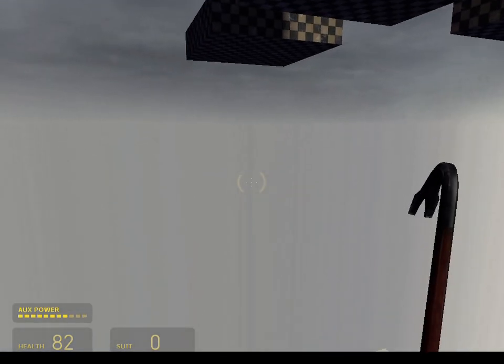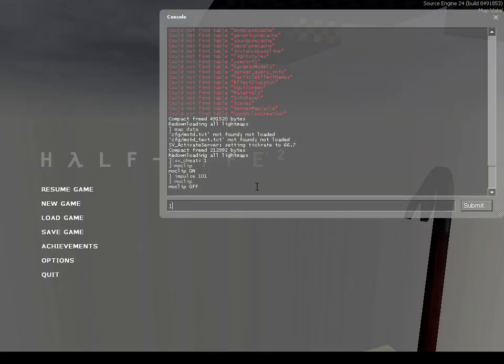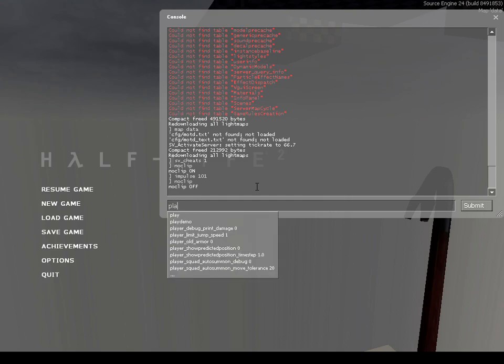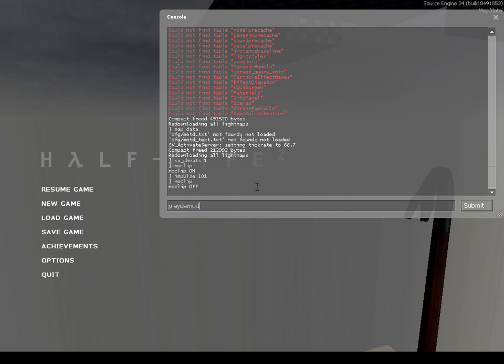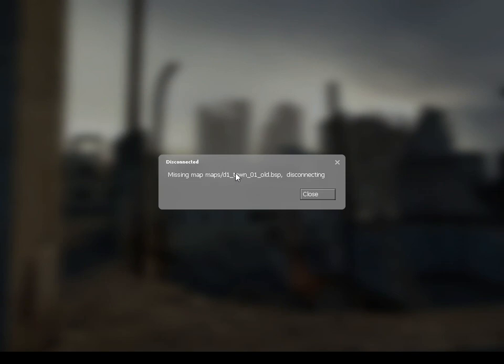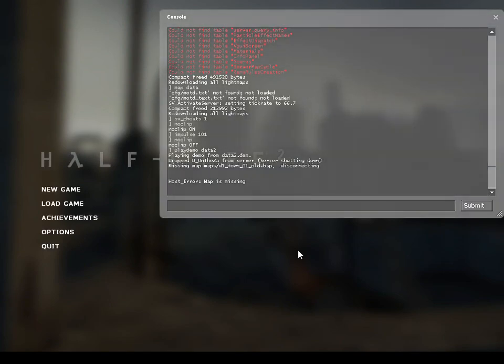I did try doing playing demo data too. But for some reason, the map missing map maps slash d1 underscore town on one old dot bsp, disconnecting. I'm not sure if it's in the folder with all the data, but I might be wrong.